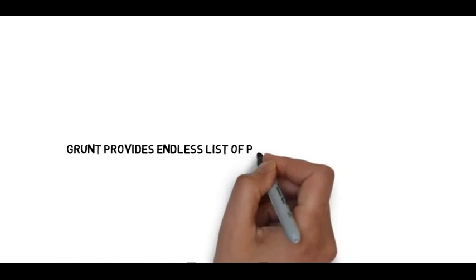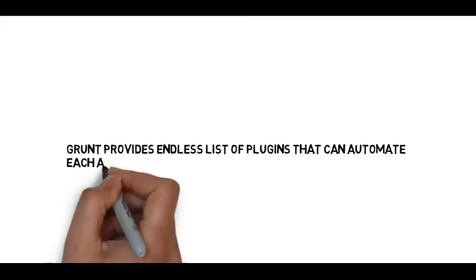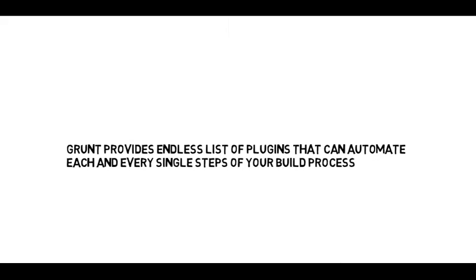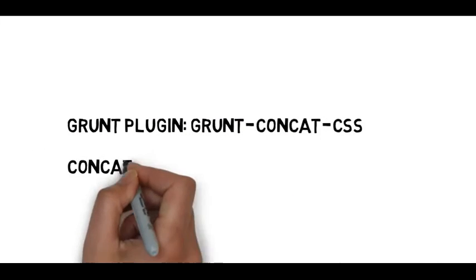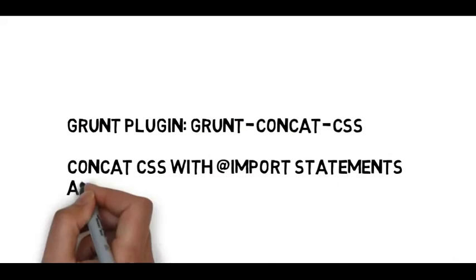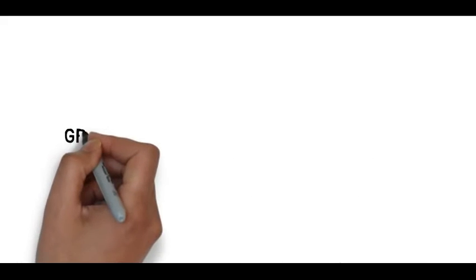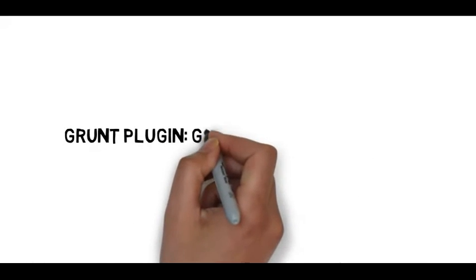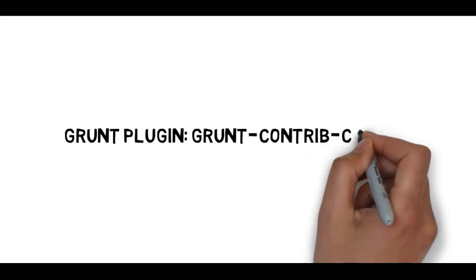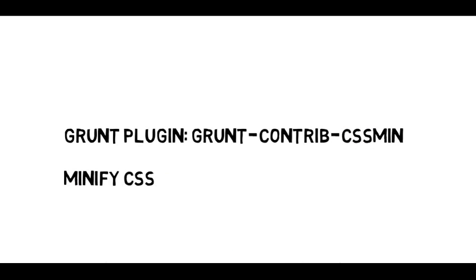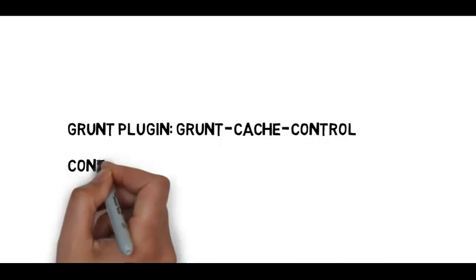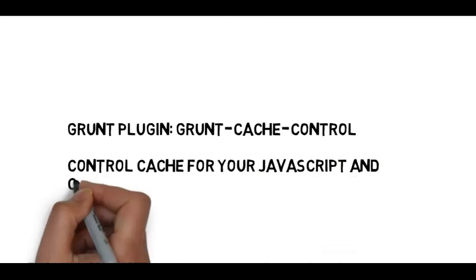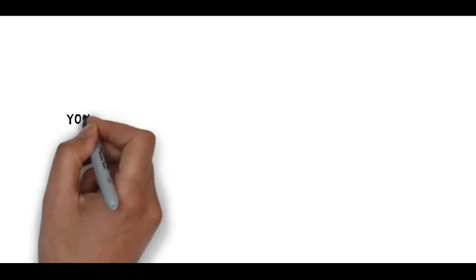Grunt provides an endless list of plugins that can automate each and every single step of your build process. Like grunt-concat-css which concatenates your CSS files. Then we have grunt-concat-cssmin which minifies your CSS file. And then we have grunt-cache-control which controls cache in the browser for your JavaScript and CSS files.